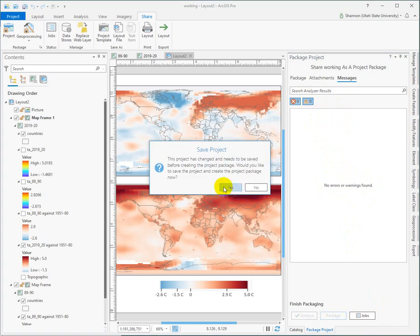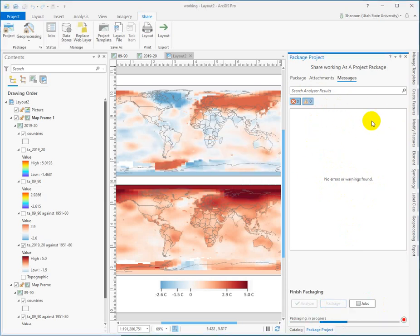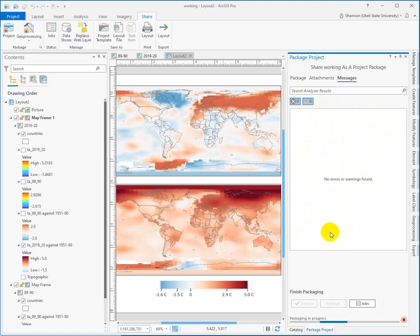Just hit package. It's going to prompt you to save because I just added tags and a summary. So I've technically changed the project now. And it packages. Depending on how much you have going on in your map, this can take minutes.